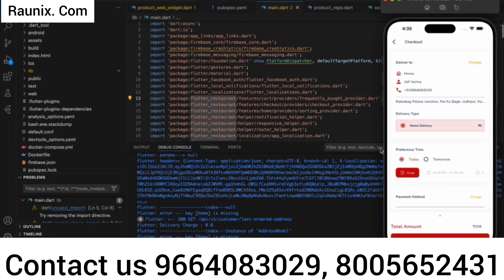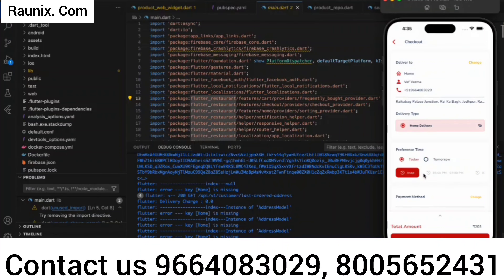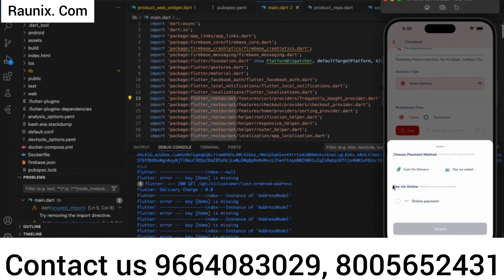You have an option for home delivery or local pickup — both options are available and can be controlled from the admin panel. Right now the client has disabled that feature, but the application supports both home delivery and local pickup. You can also schedule an order — if you want to place an order for tomorrow, you can choose the time. The application also supports online payment methods, so you can choose cash on delivery, pay via wallet, or online payment methods.